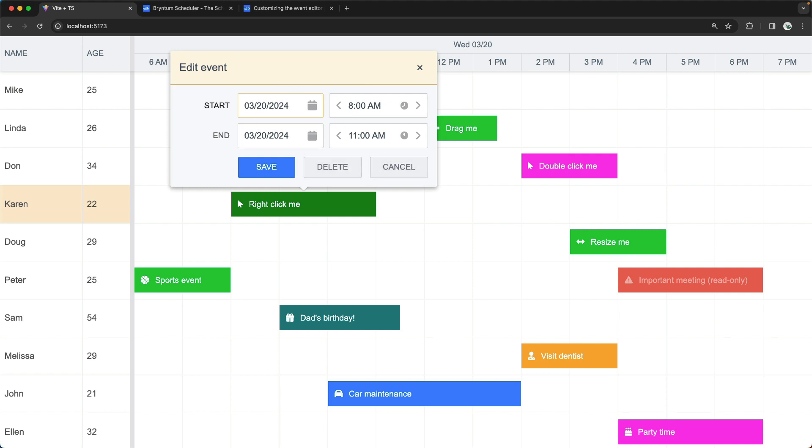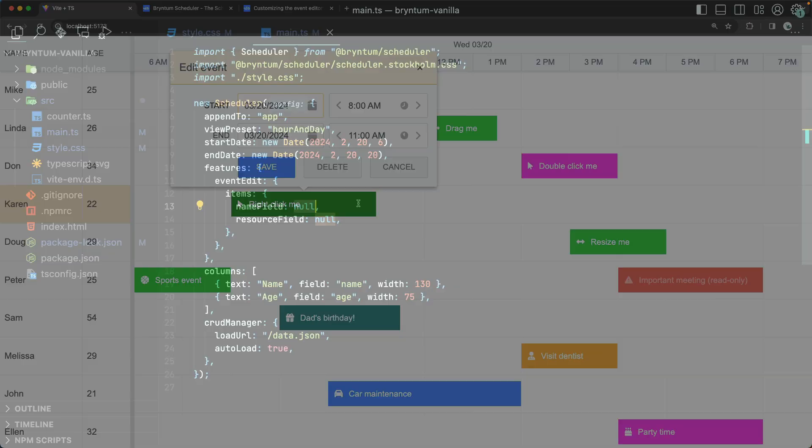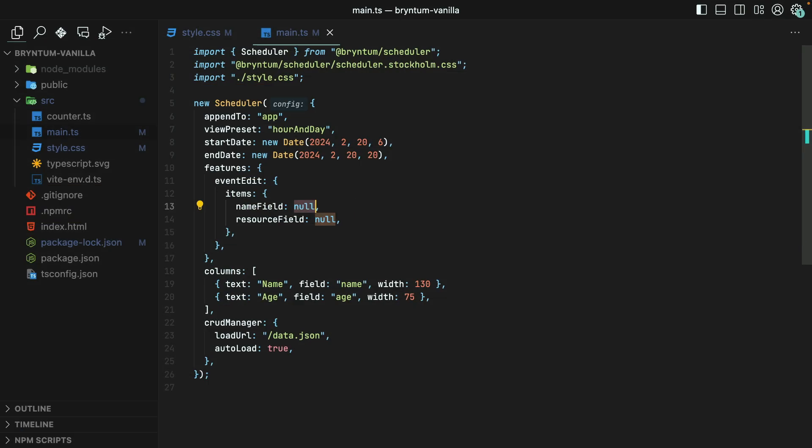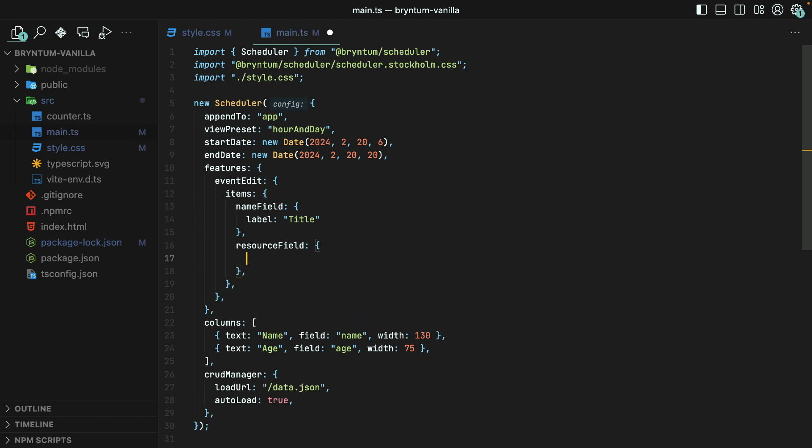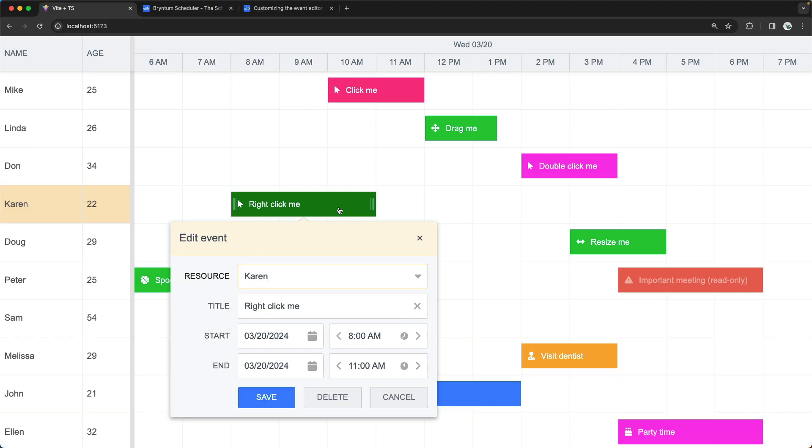Sometimes, instead of removing a widget, it really makes more sense to customize some of its properties. You could do this by targeting the widget name, just like the Name field we already have here, and instead of providing null, we'll provide an object value with the properties that we want to override. For instance, we could customize the label, changing Name to Title, or we could change the weight, which moves the position of the widget in the Editor. Let's put the Resource field to the very top. Awesome! Now our Resource field exists at the top, and Name has been relabeled as Title.